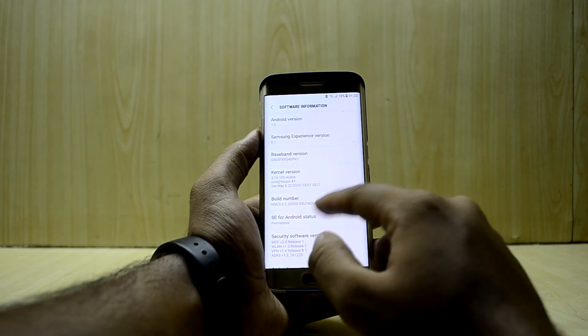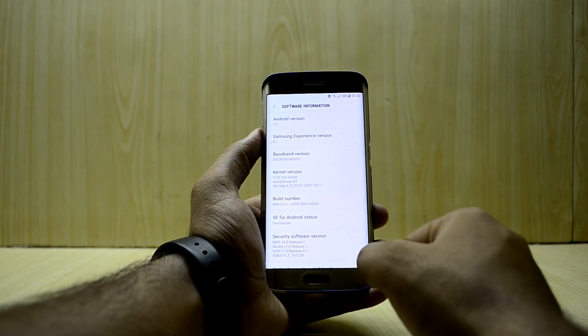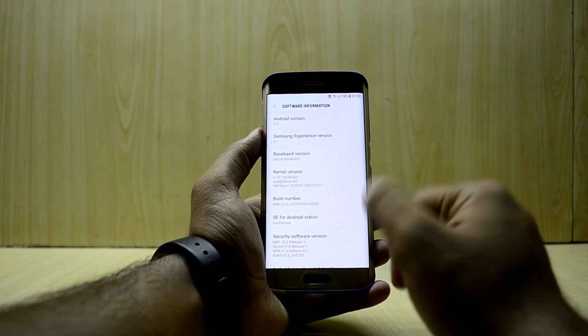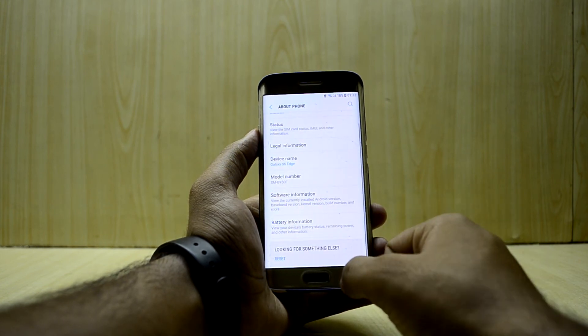Nothing is changed here either. The build number is 3.0.2, but I think that was the same before as well.